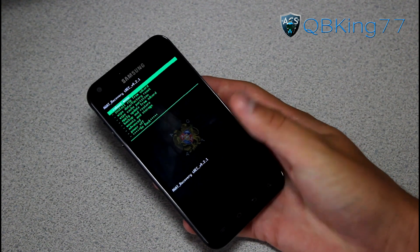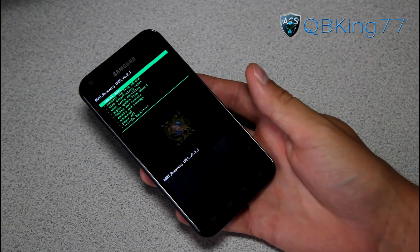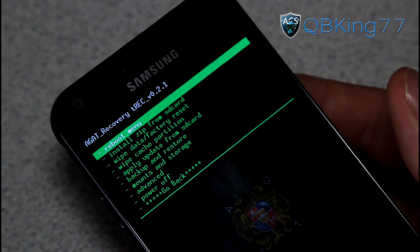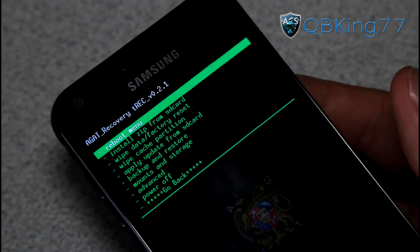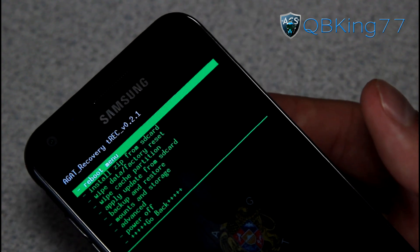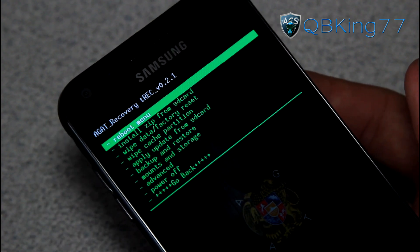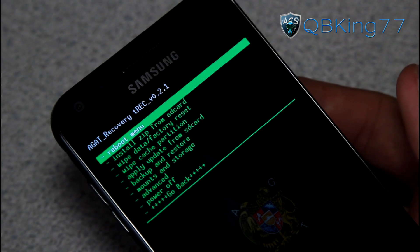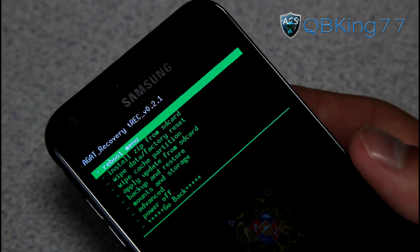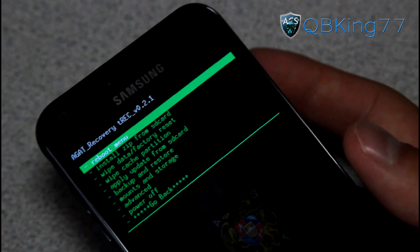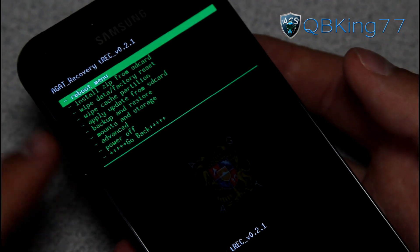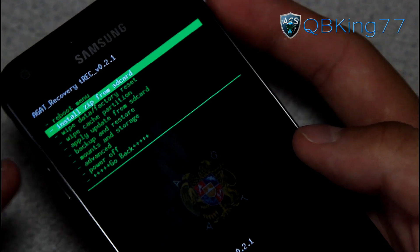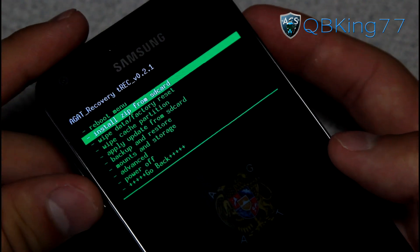You will see it says AGAT recovery, which is based off of ClockworkMod. This would be our safe recovery. I would make sure any ROM you install has a safe recovery. Usually when you go to the ROM thread, you should be able to read whether or not it has a safe recovery. Let's go ahead and get into it. To navigate through this custom recovery, you use volume up and down and power button to select. That's basically all you do.